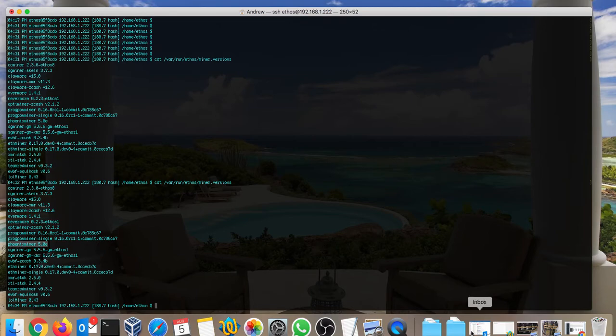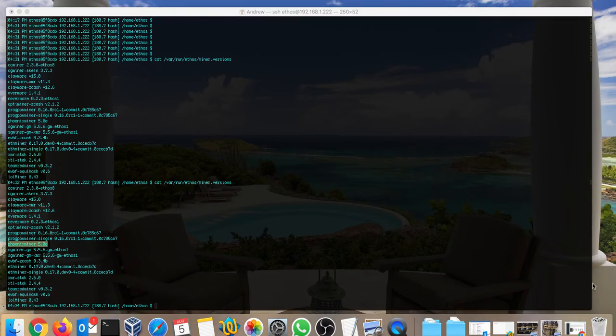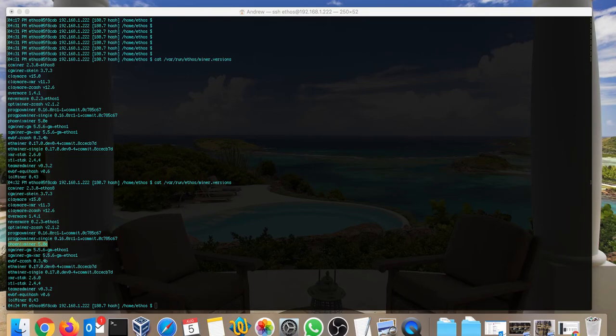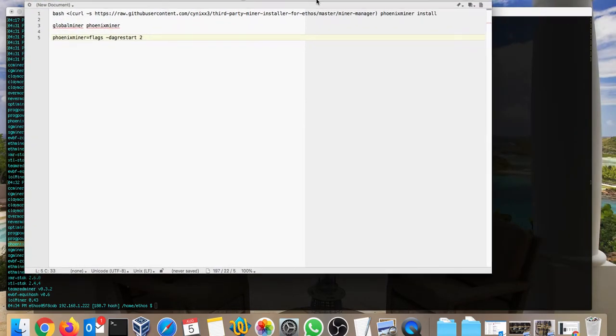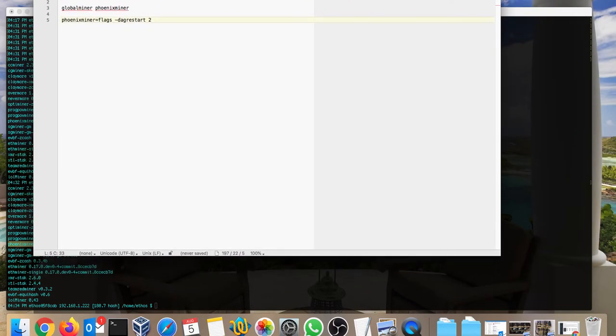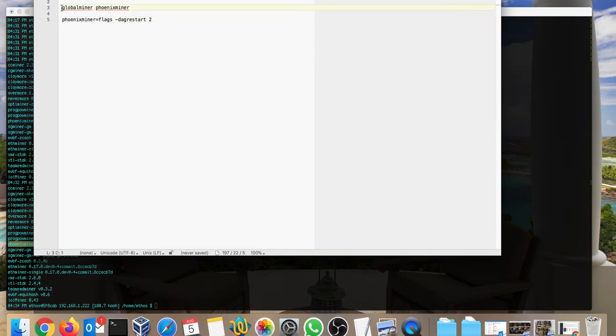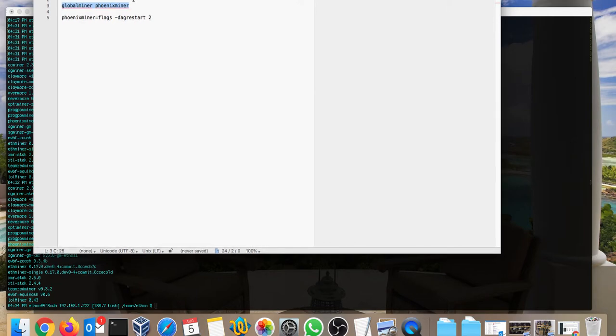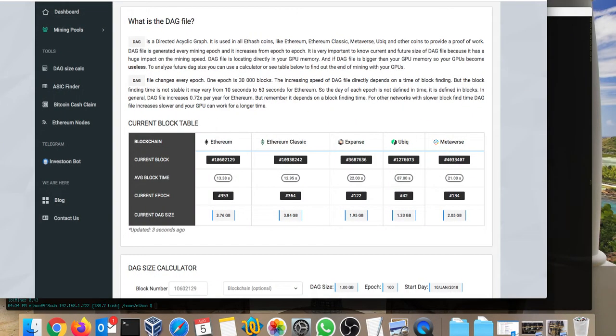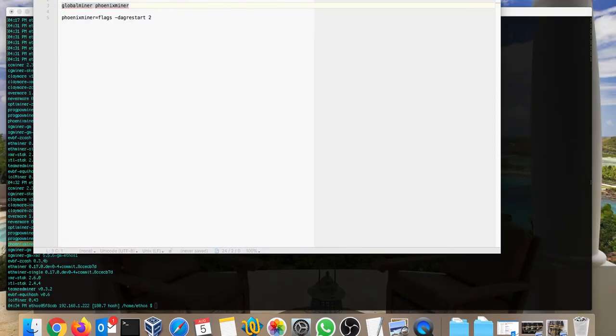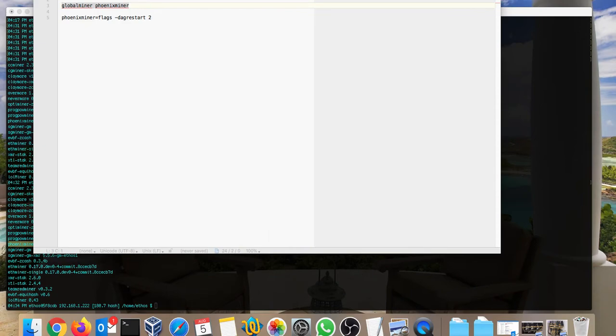When you install the Phoenix miner, you need to make some changes in your local file. The changes you need to make is this. You have to activate it, use global miner Phoenix miner. This command goes into your local file. You have to remove the Claymore or remove the other commands which you are using. You also need to add this flag.